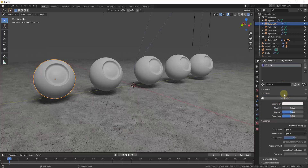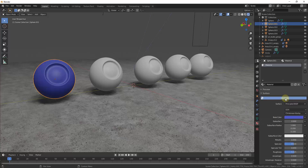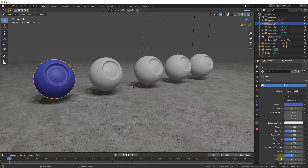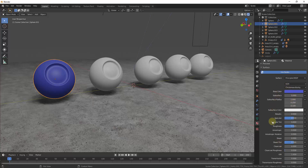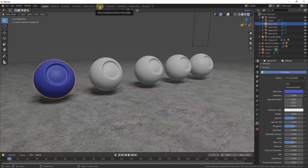One thing you might notice is this button that says 'Use Nodes.' If you don't click on 'Use Nodes,' you can see how you can create a material but you have a lot fewer options. 99% of the time you're going to use your nodes in order to create materials. When I click on 'Use Nodes,' notice that I get a lot more options down below. All of these options affect the way that your material is going to look, and we can actually edit those in our shading editor.